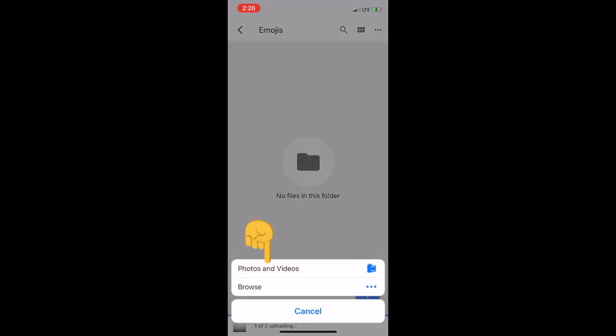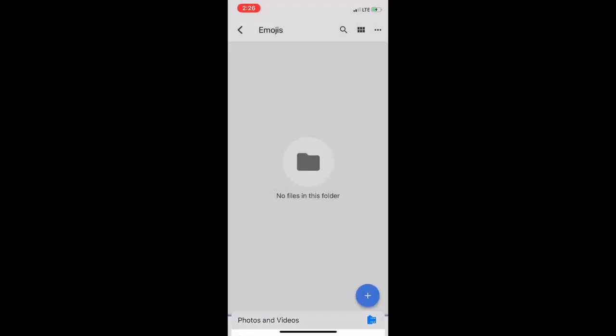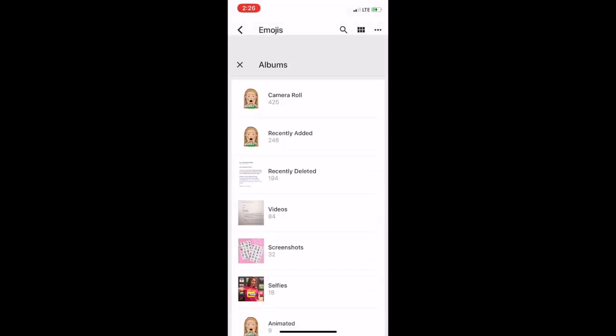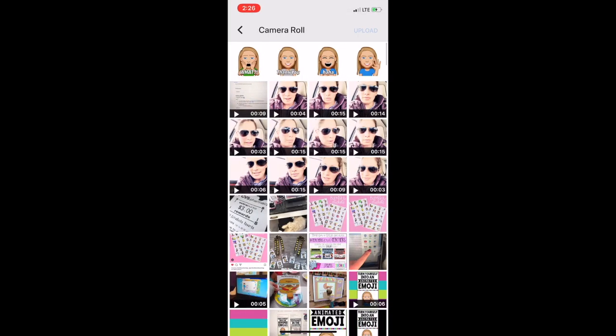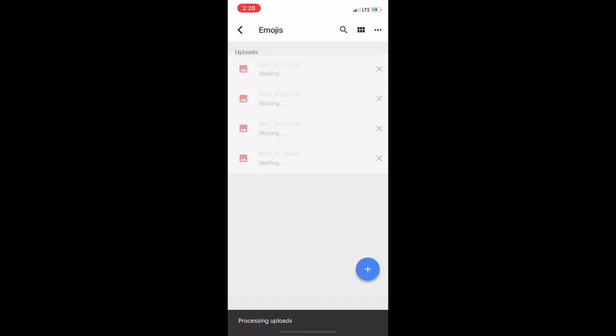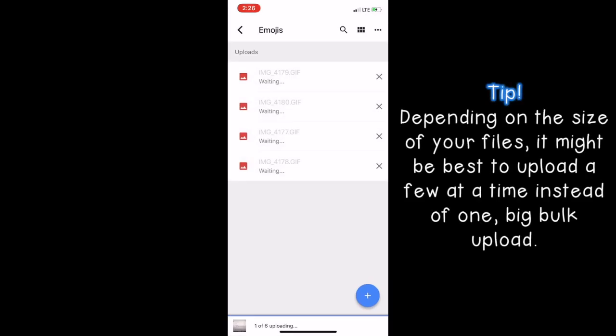I'm going to find my photos that I've saved to my camera roll or my animated GIF. And then there's my camera roll. I'm going to tap all that I need and click Upload.